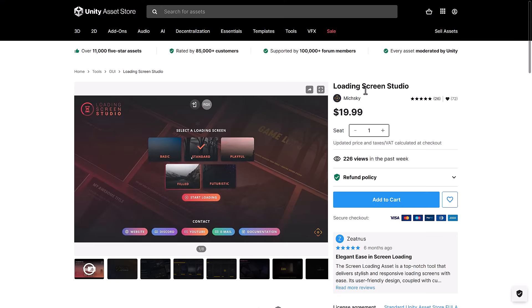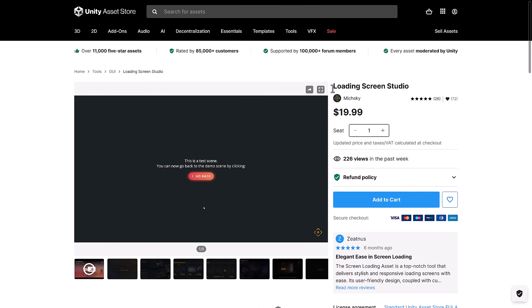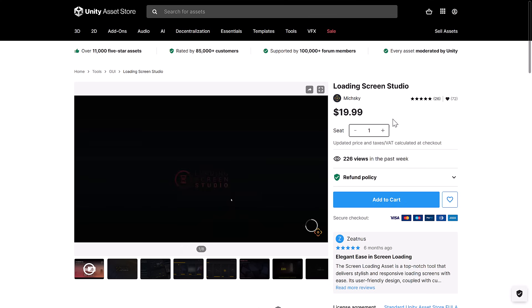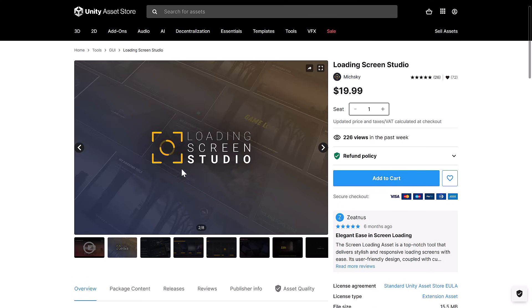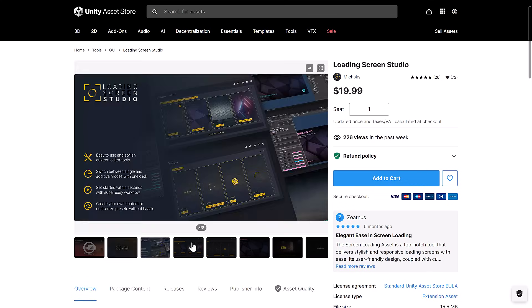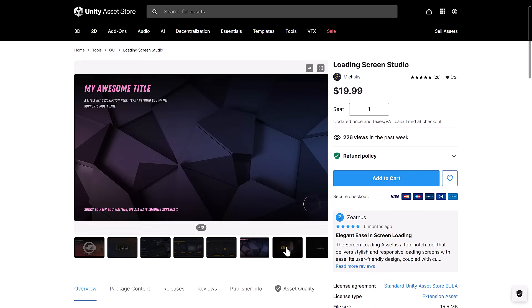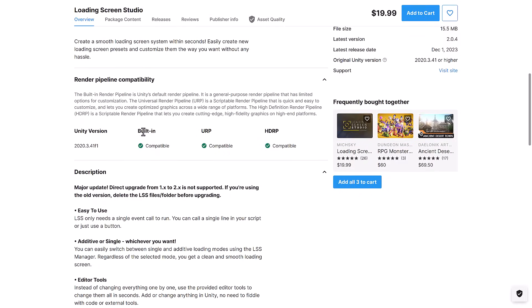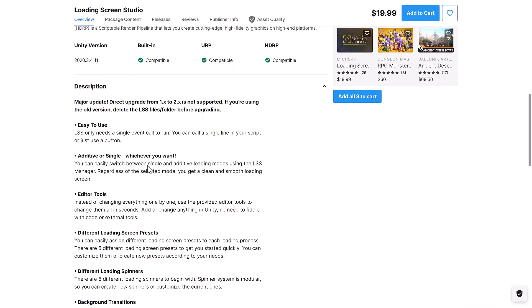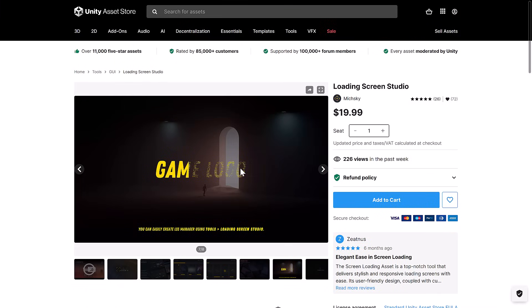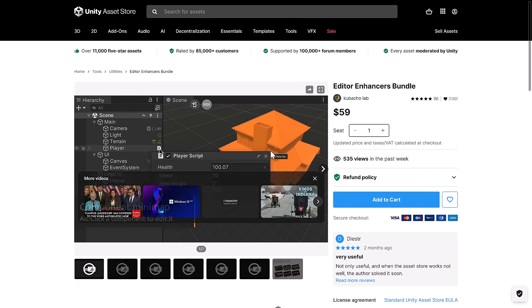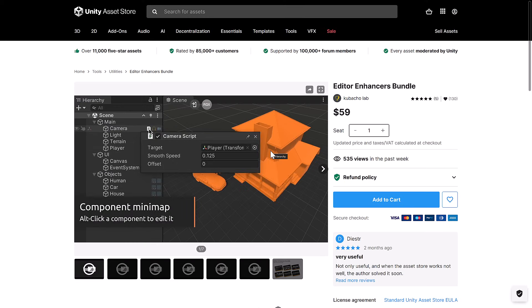Then we've got the loading screen studio, which is kind of hilarious. But if you need to add a loading screen to your game, that is what this is all about. Works with all three major pipelines. I'd say it's easier, it has editor tools built in as well.